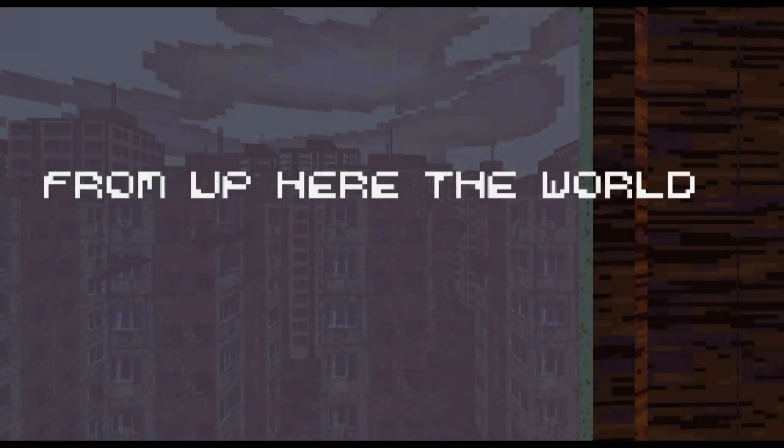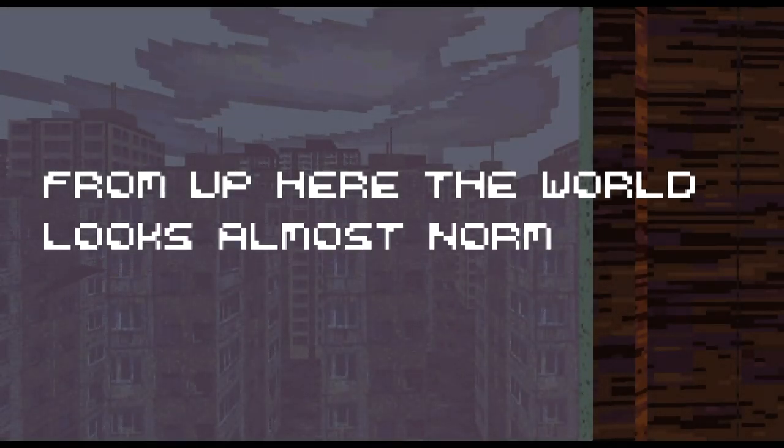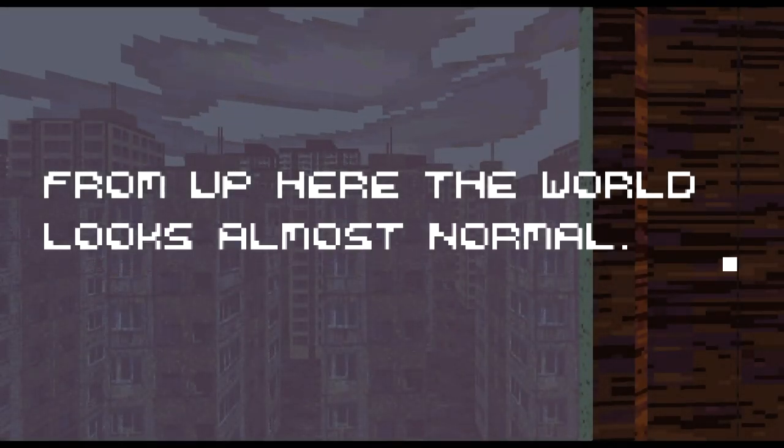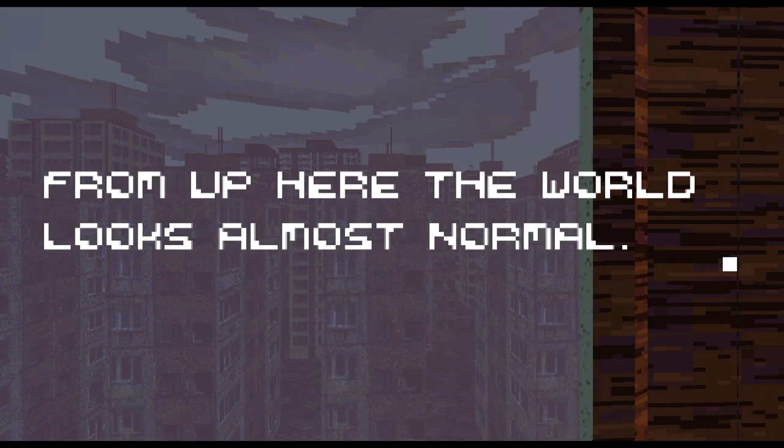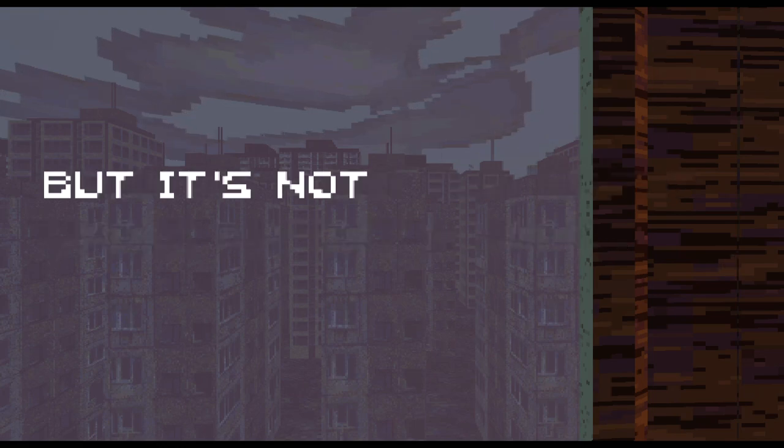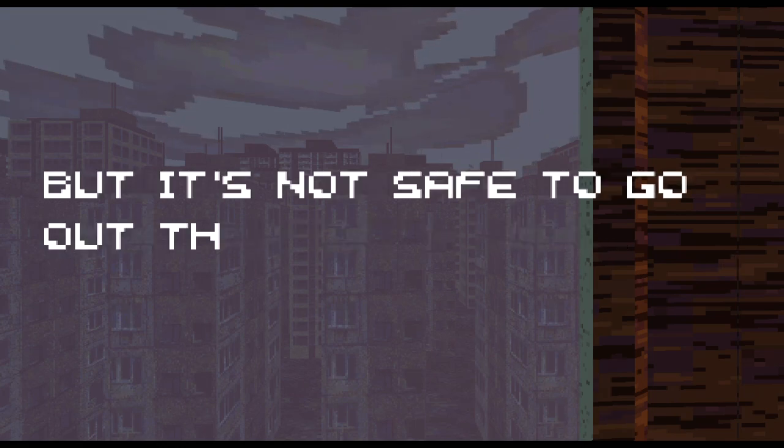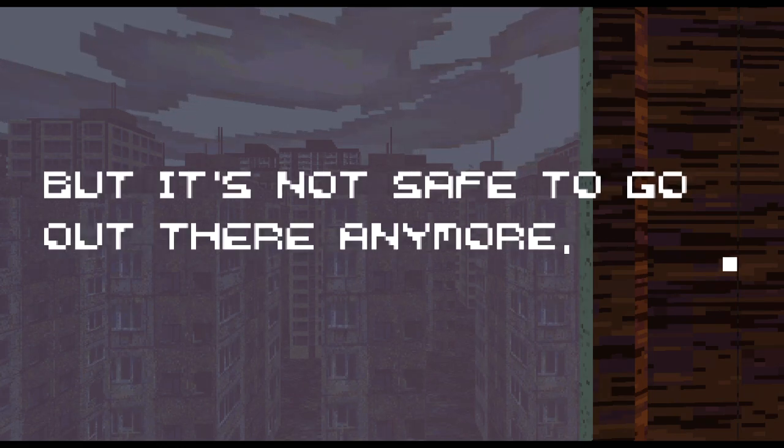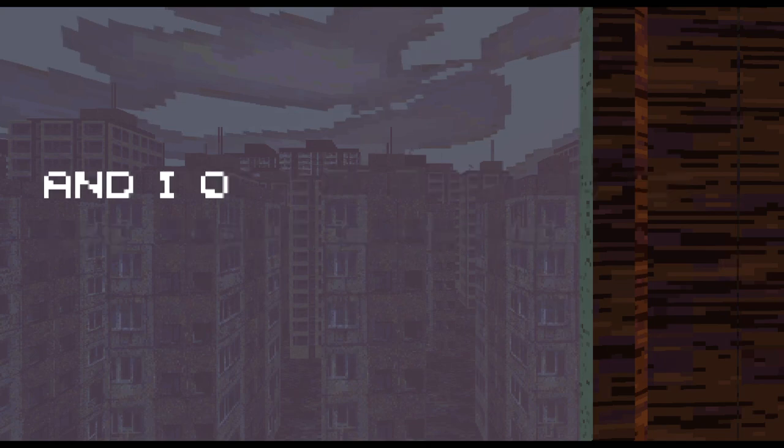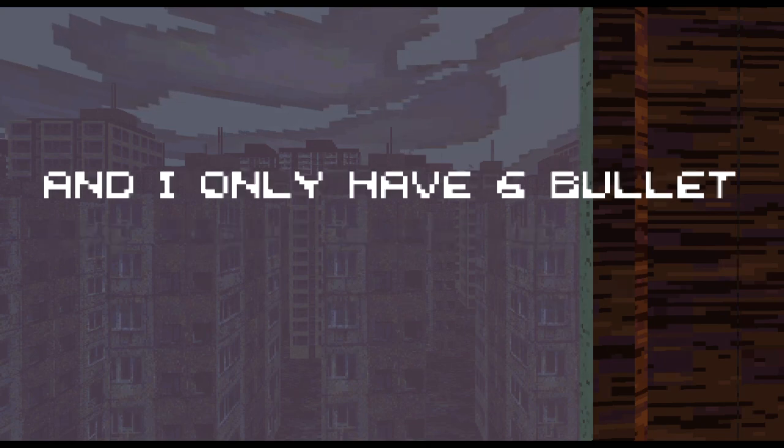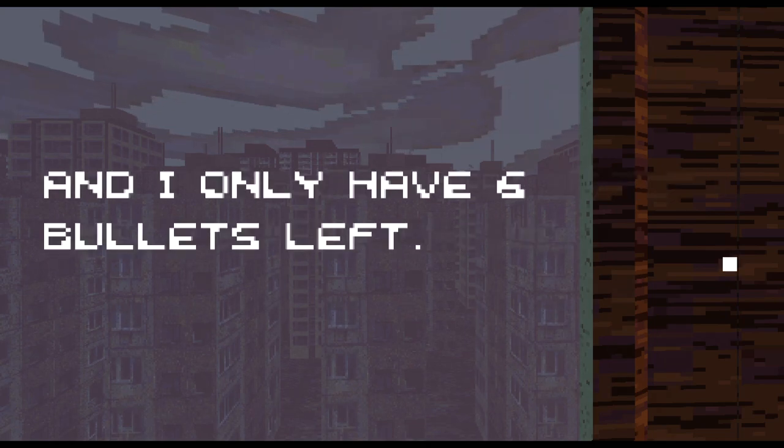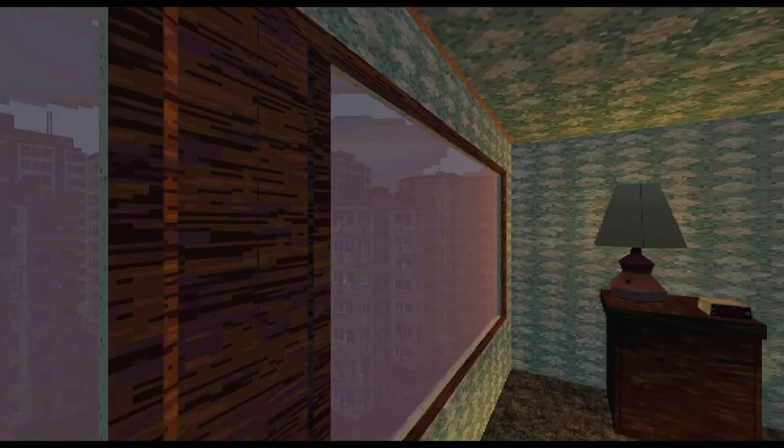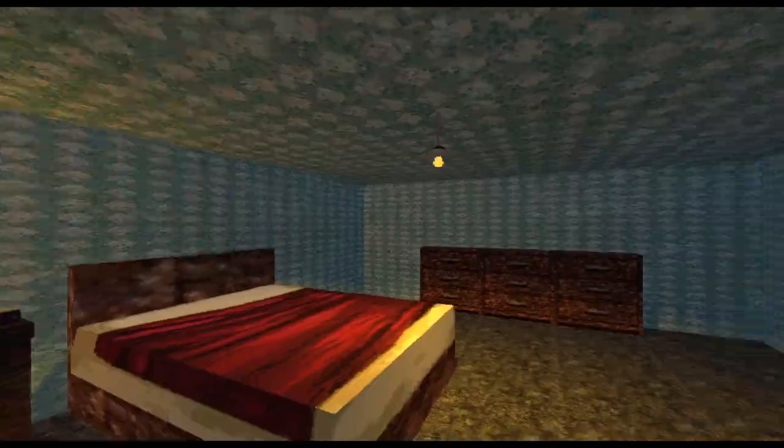From up here, the world looks almost normal. It's not though. But it's not safe to go out there anymore, and I only have six bullets left. Uh oh, oh no.